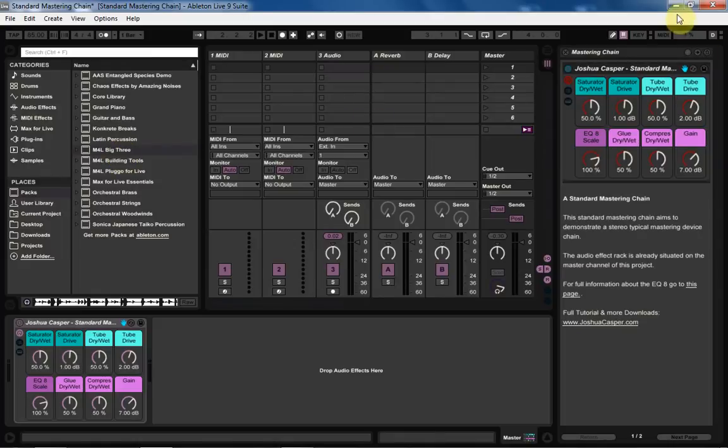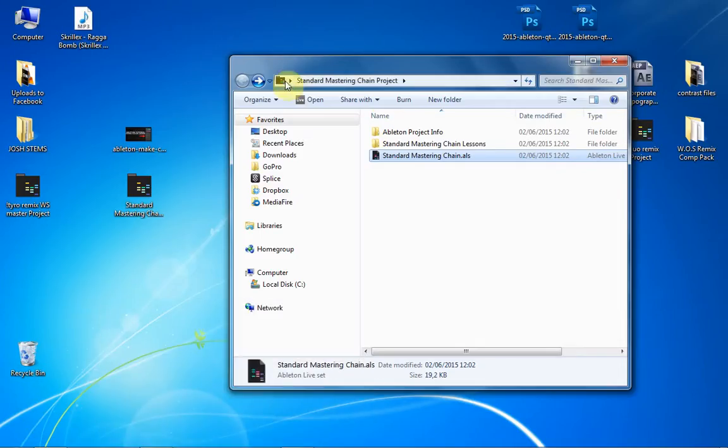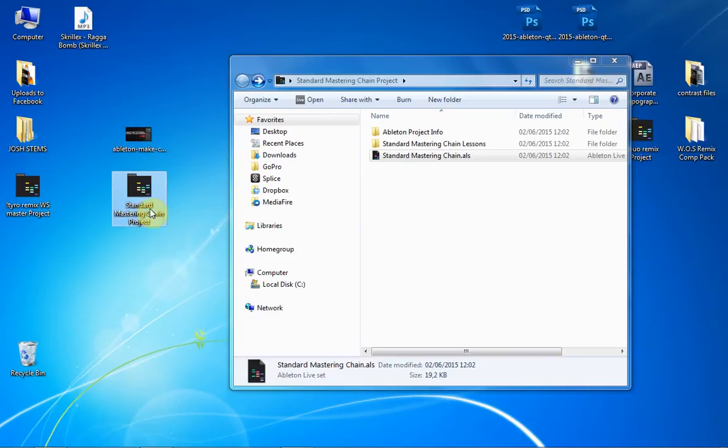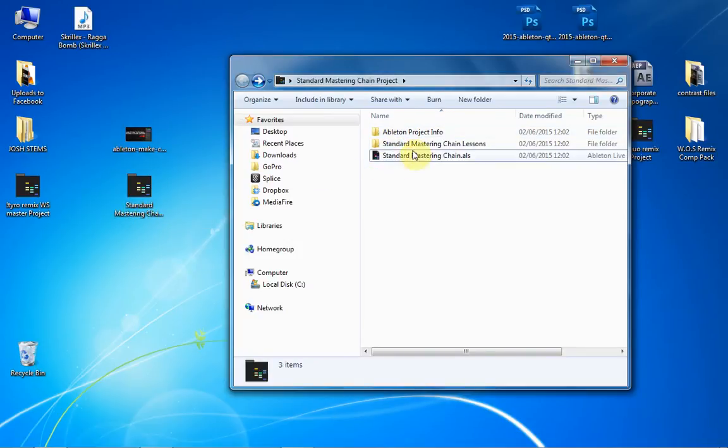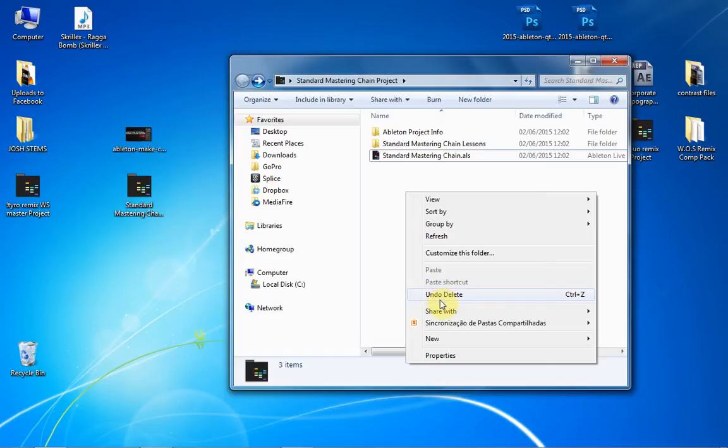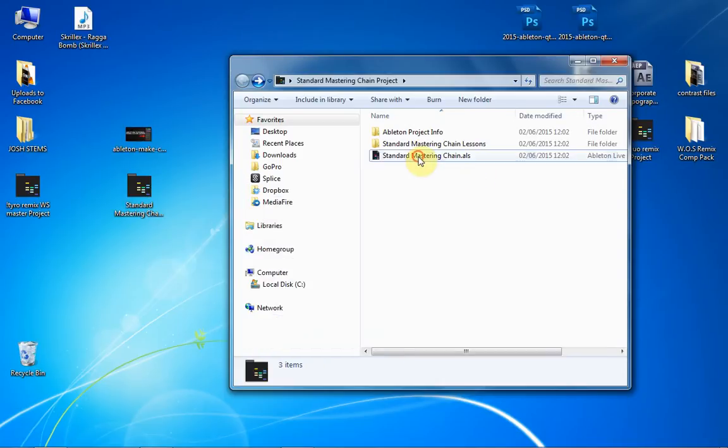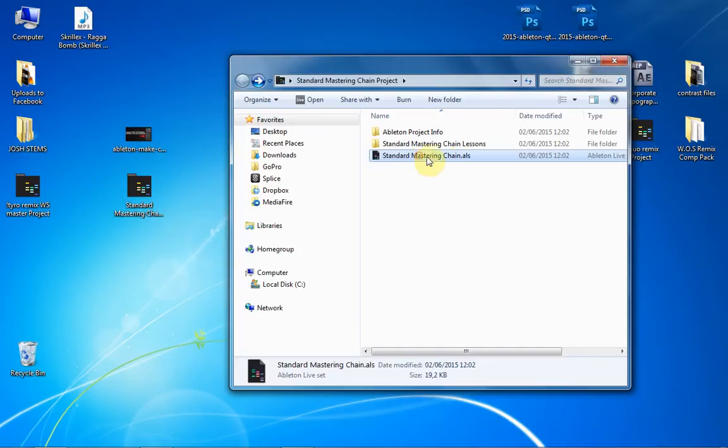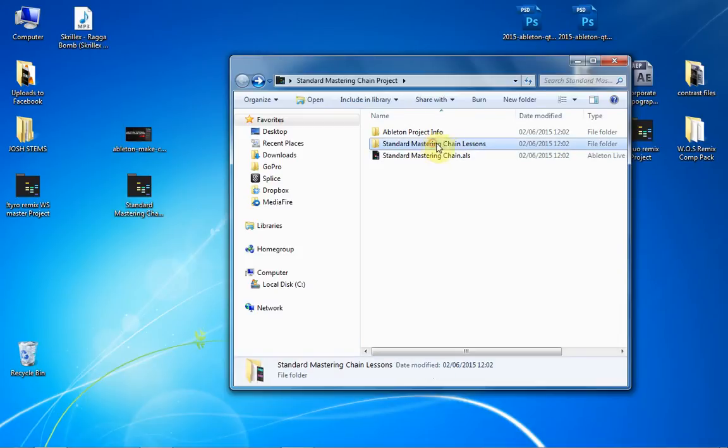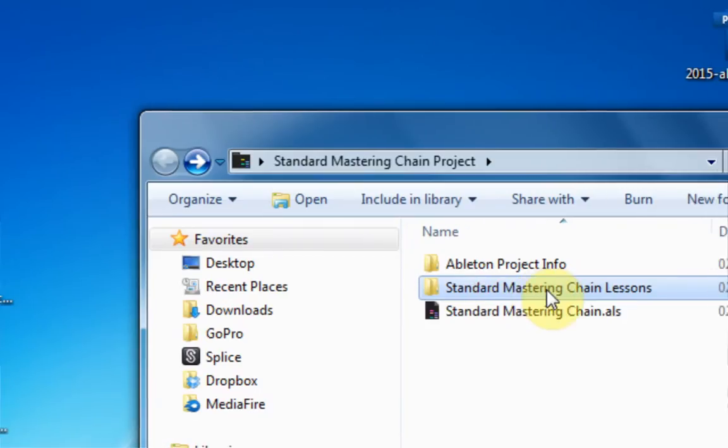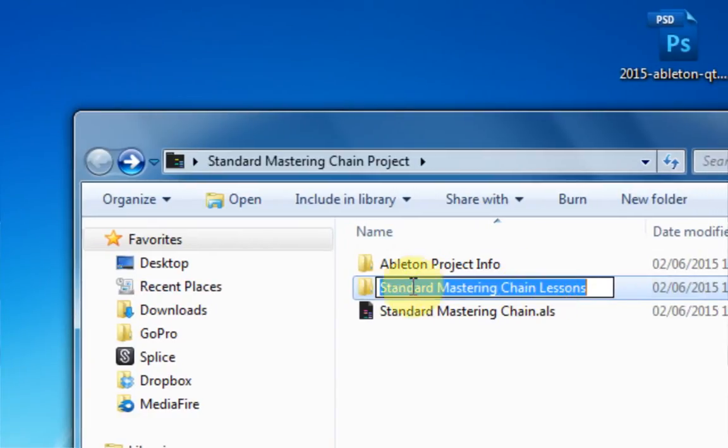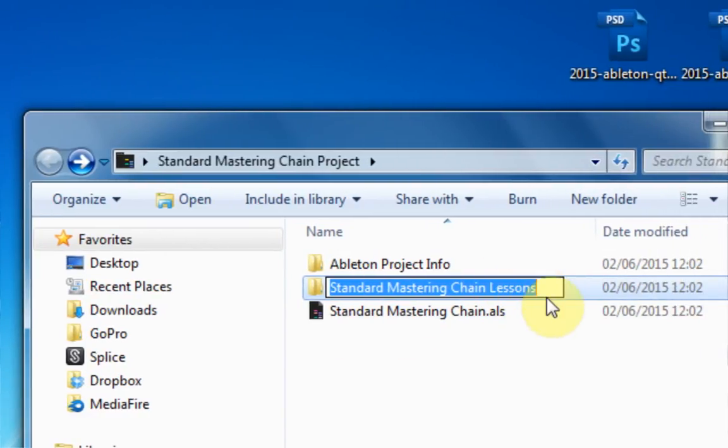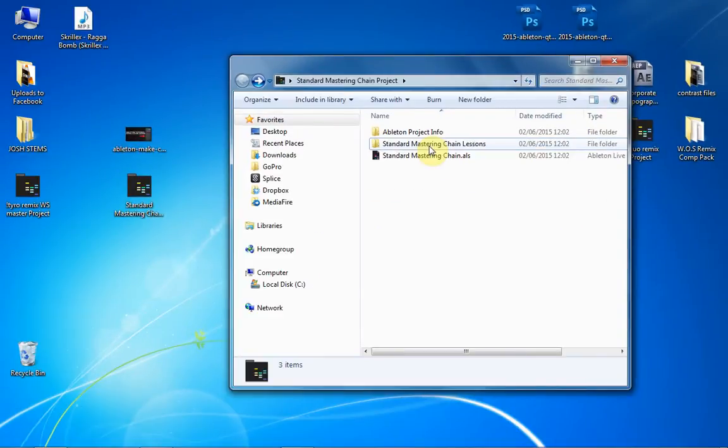So the first thing you need to do is set up the file structure. What you would do is just save your project with any name that you want. So I just saved a project called standard mastering chain project. And then what you're going to do is create a new folder, and then copy just the actual name. So control C would be the standard mastering chain. You don't want the .ALS, the Ableton Live session. And then you would, on the new folder, put the project name just like here and then a space and then lessons, capital L, plural.